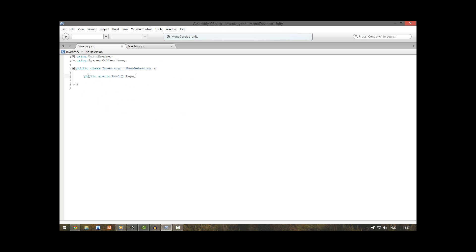Public means all the scripts can see it. Static means that all the scripts can easily change and access it, but only one boolean array with the name keys can exist in the whole game. The boolean array is just a list of booleans — when you put square brackets behind a type it means it's an array. This will contain all our key information. Save this one.